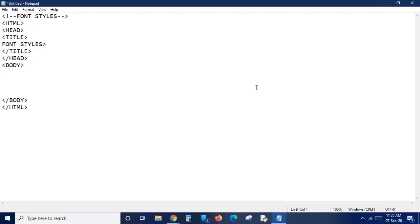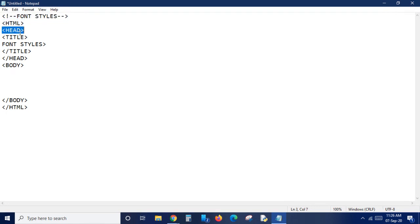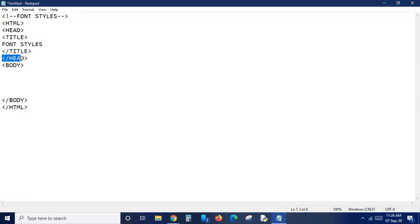In this video I'm going to teach you about font styles in HTML - what font styles are available, how we're going to use them, and what tags we're going to use. So let's start with the program. I've just started a program, gave a comment line, then the HTML opening tag, then head and title.